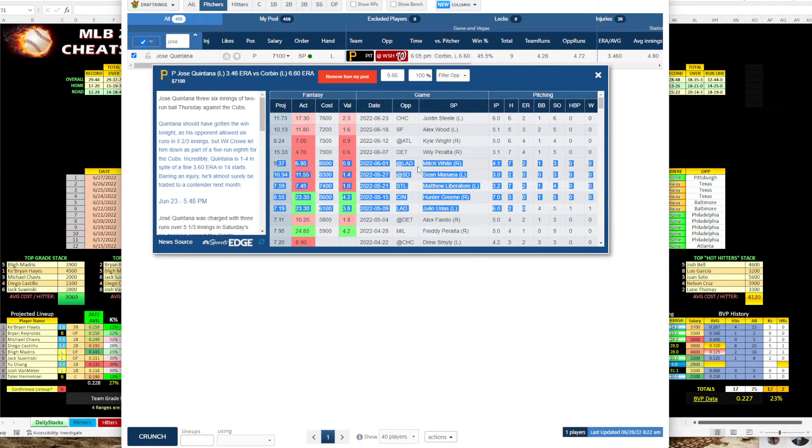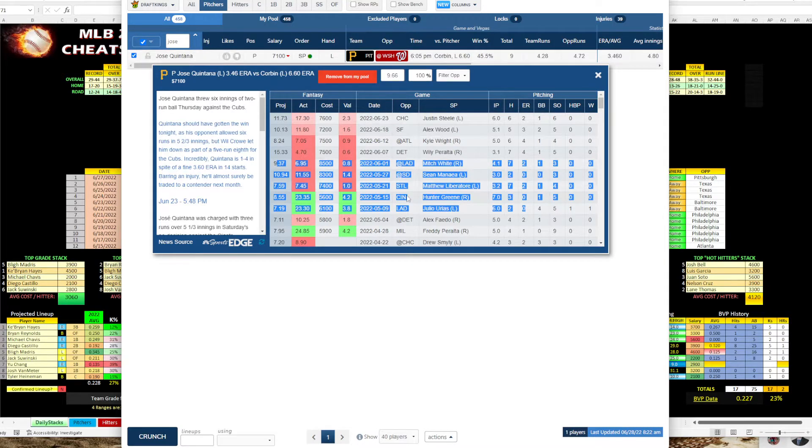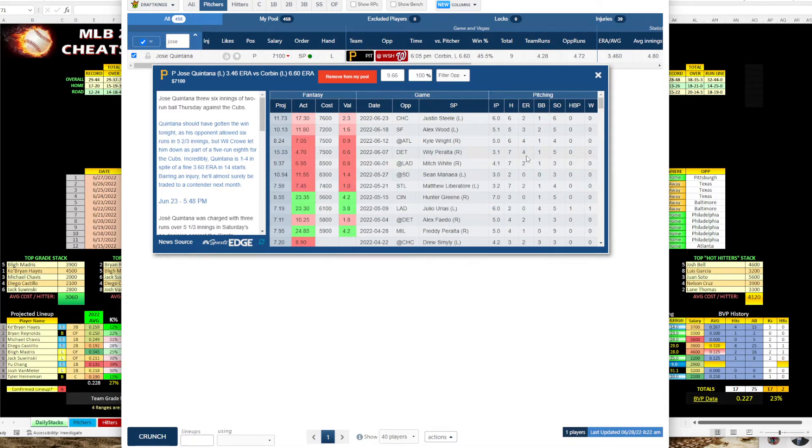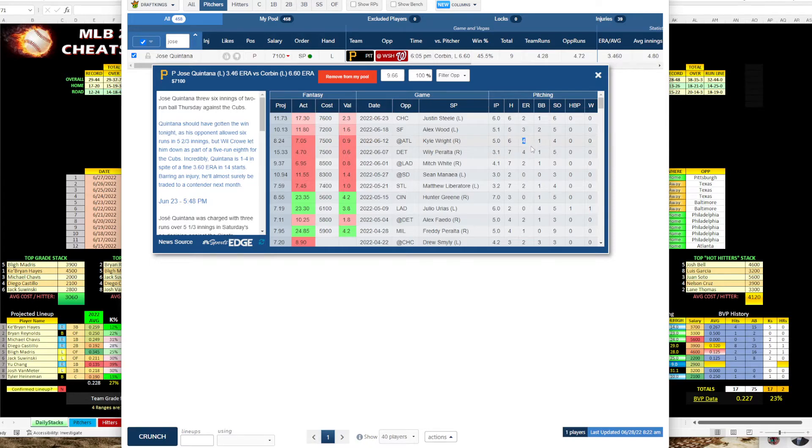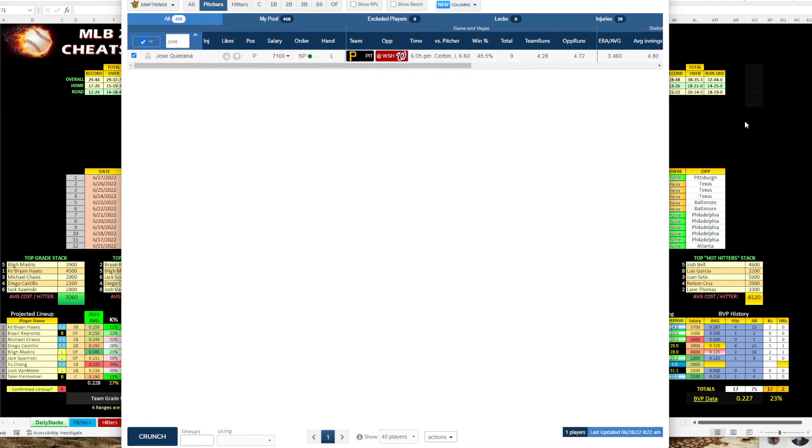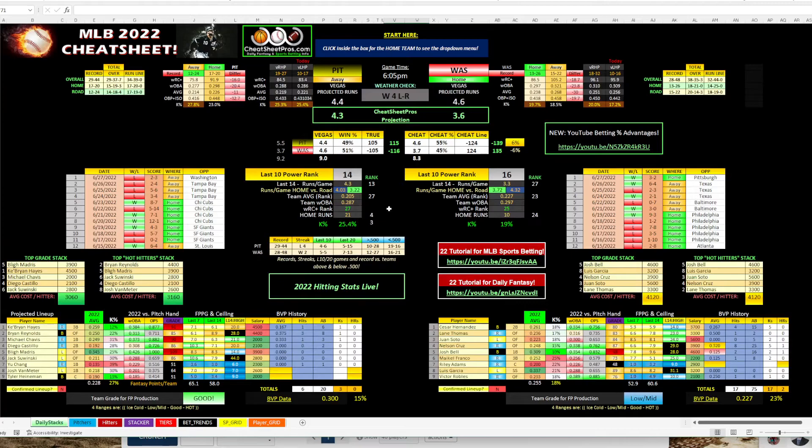Faced the Dodgers twice. Gave up zero and two earned runs. Padres, Cardinals, and Cincy, 0, 2, 0. So he's a decent pitcher. And then he got tagged for four against Detroit. Atlanta, he gave up four. Atlanta's really good. So I'm fine with that. Three against San Francisco. And then he faced the Cubs and only gave up two. So he's decent.